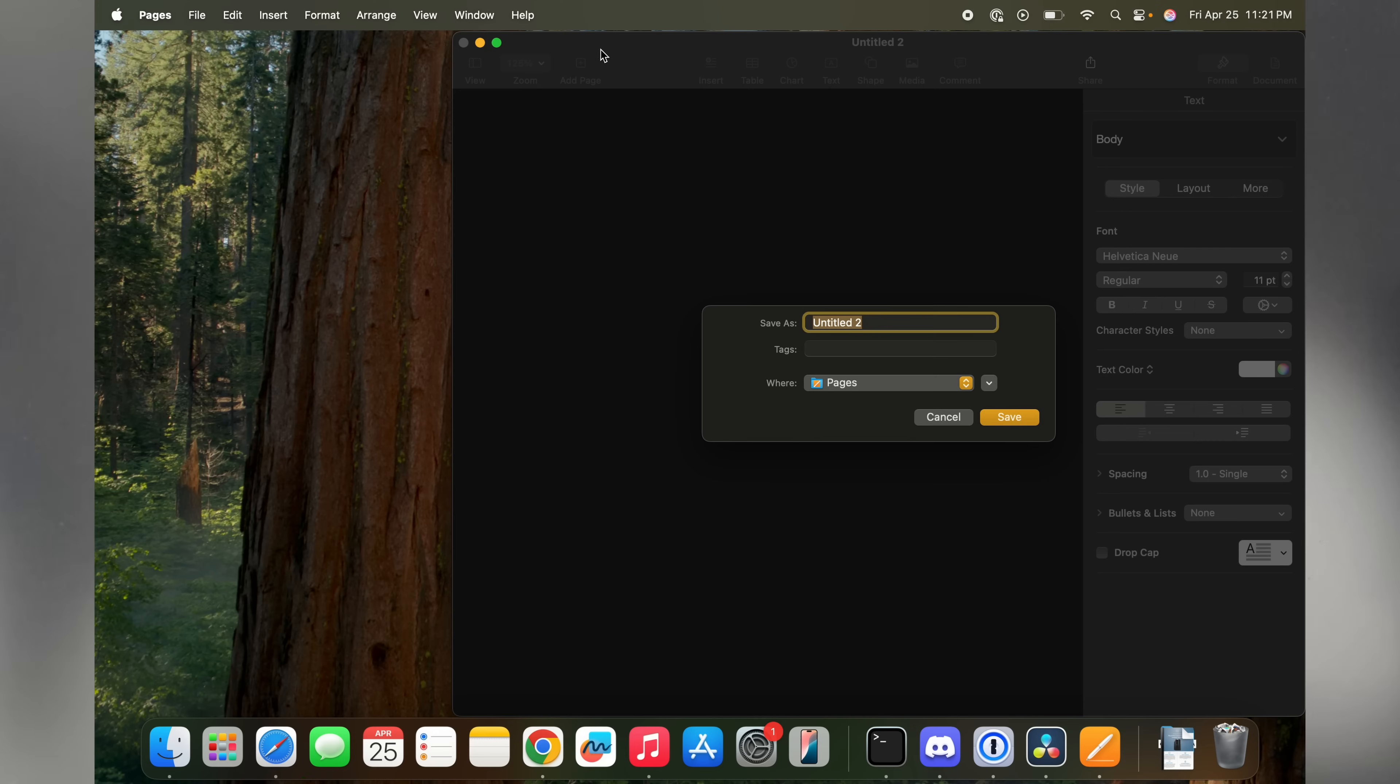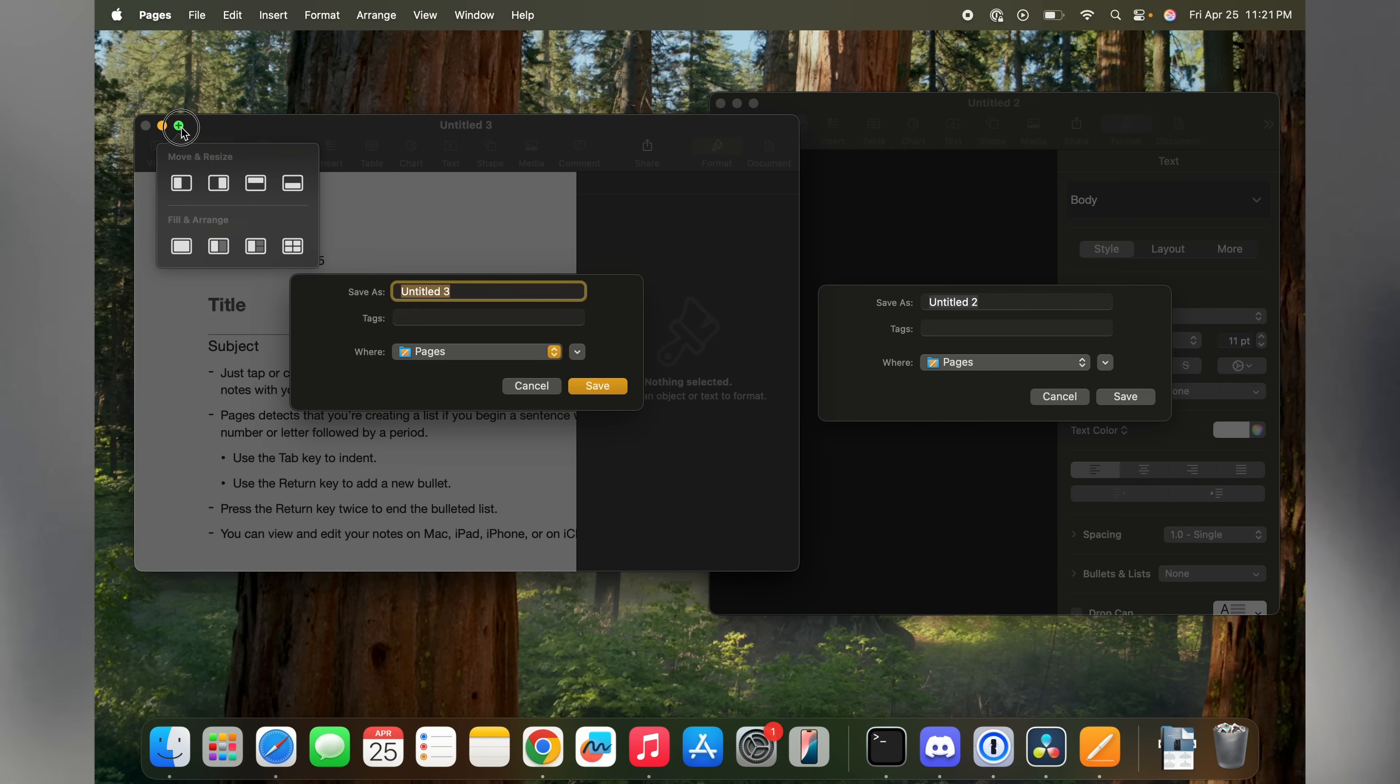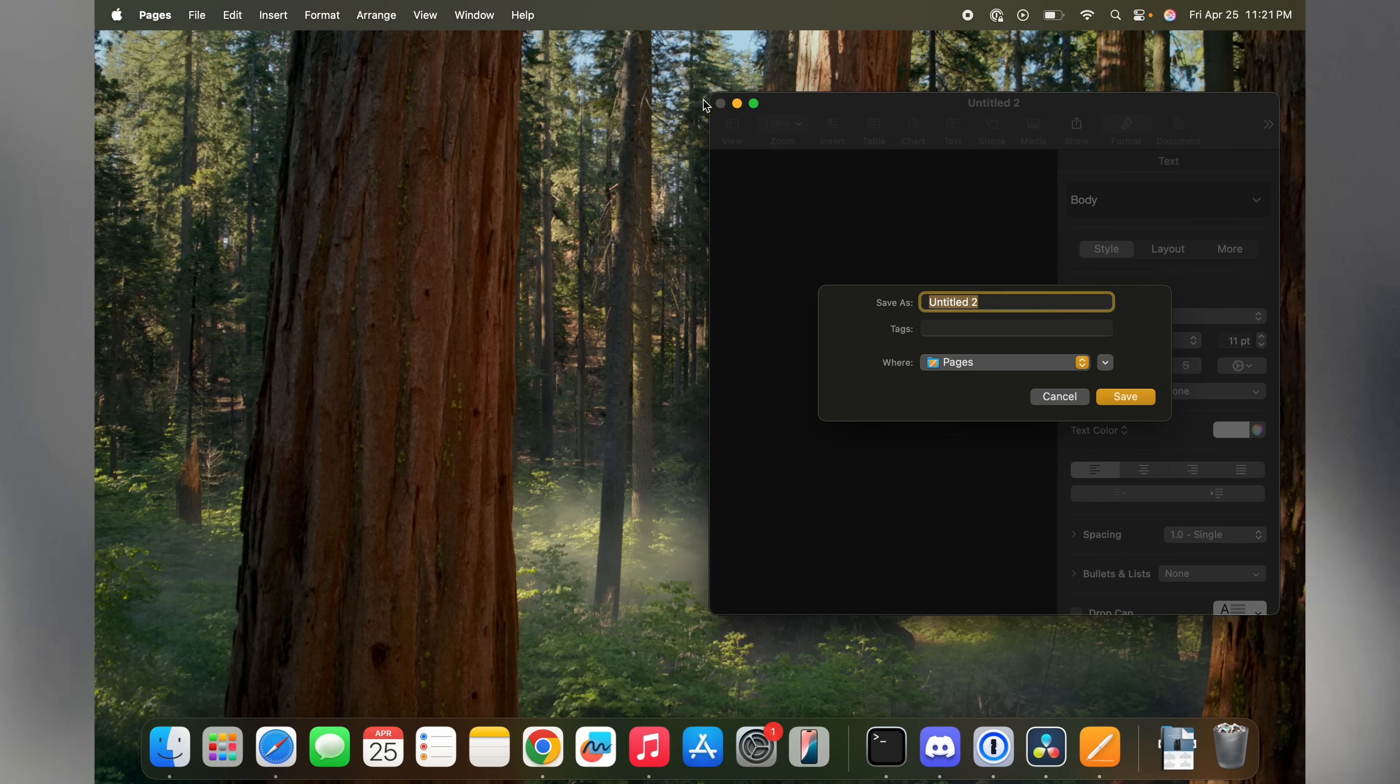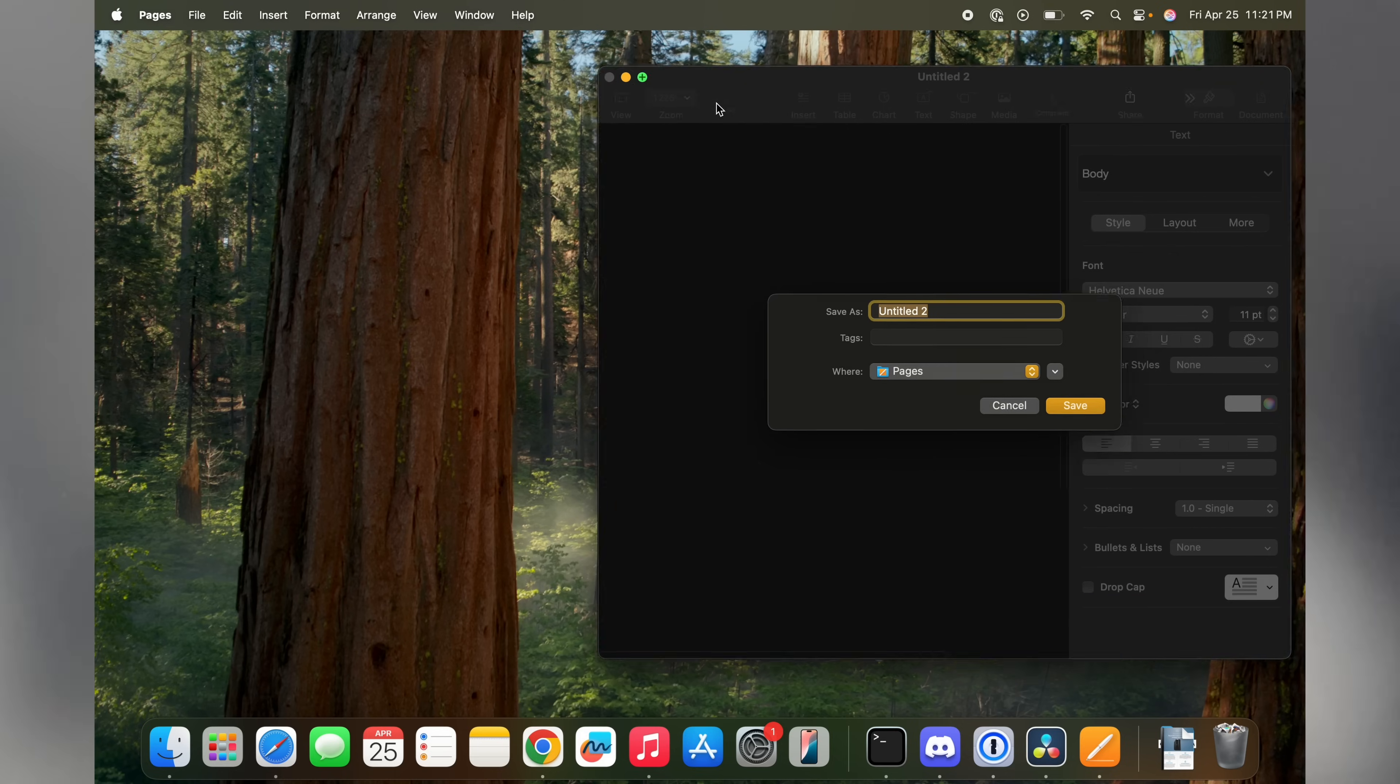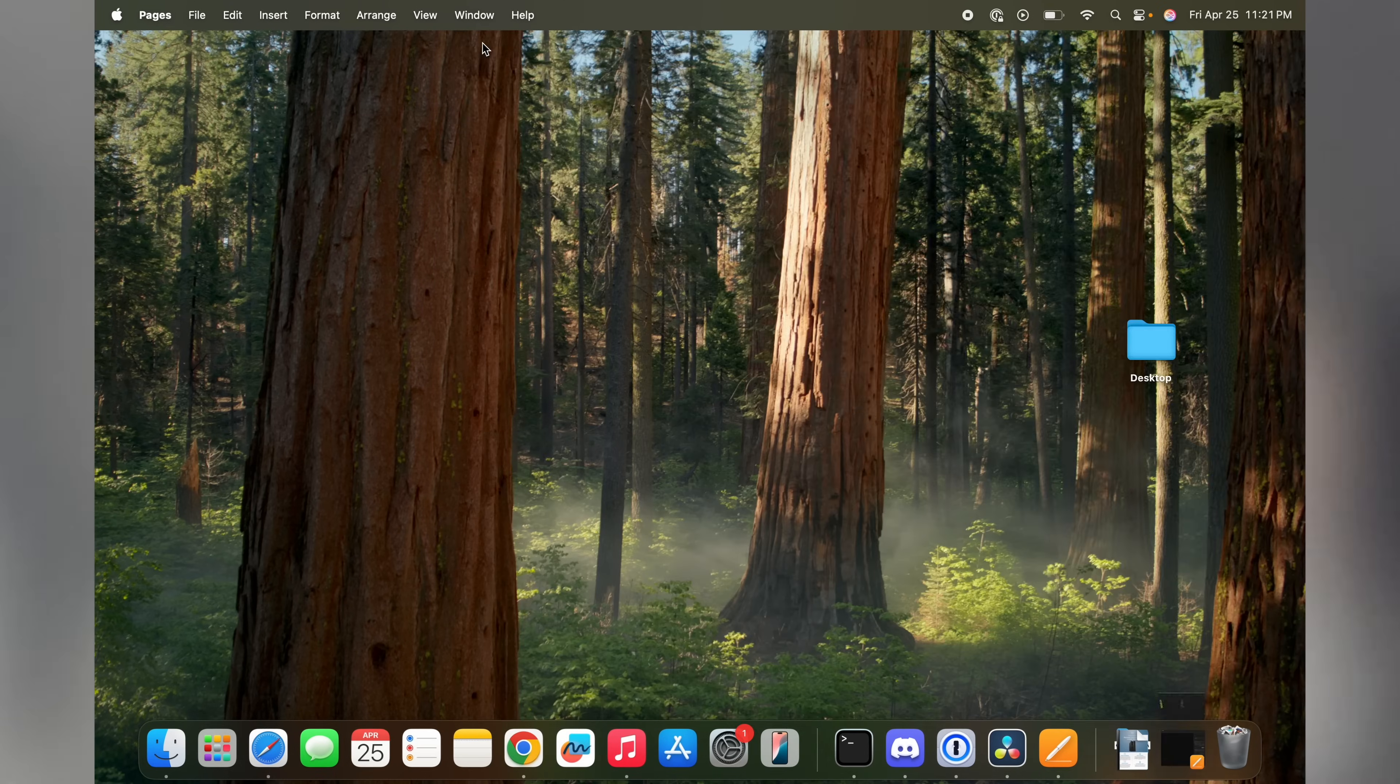This coincides with the modal design paradigm which takes focus away from the parent view until dealt with. However, it is permissible to minimize, full screen, move, or resize, but not to close the window that the modal view is in, as these actions don't attempt to bypass the modal view.